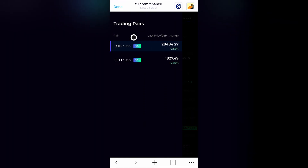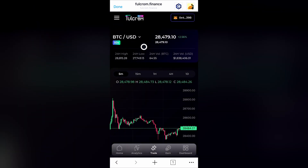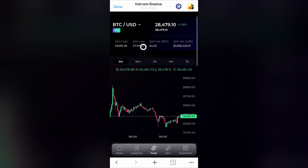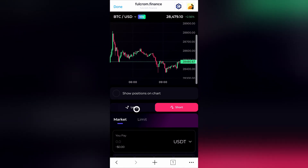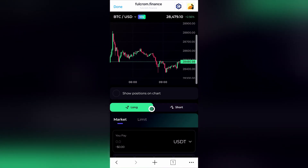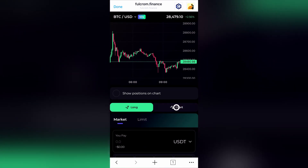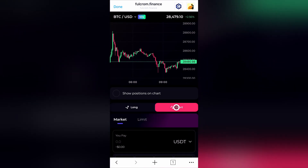First of all, select your trading pair — we go for BTC/USD here. Now select if you're going for a long or short position. With a long position you're aiming for a higher price, and with a short position you're aiming for a lower price.